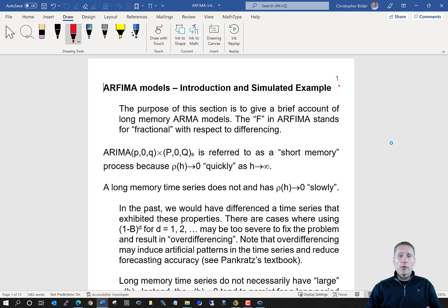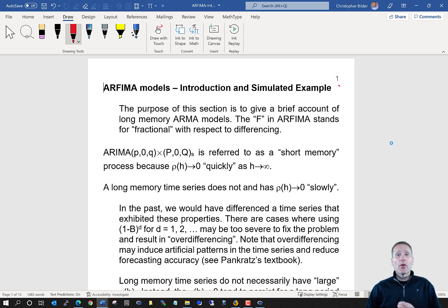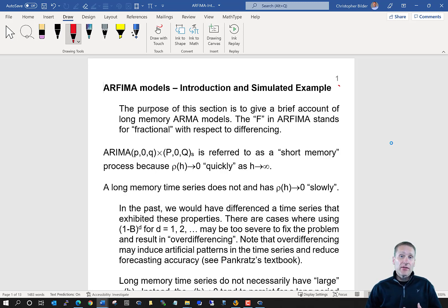The next topic in this course is ARFIMA models. In this acronym, we've seen all the letters except for the F. The F stands for fractional, and what this refers to is that instead of taking differences with respect to d equals 1, 2, or 3, we're going to look at fractions of 1.